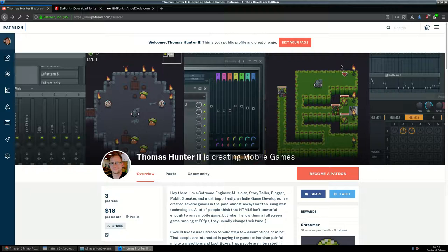Hey everybody, thanks for coming and checking out this video. My name is Thomas Hunter. I'm producing this video as part of a series on game development. If you're interested in this content, check out my Patreon at patreon.com/tlhunter. Here we have a screenshot of that Patreon page.